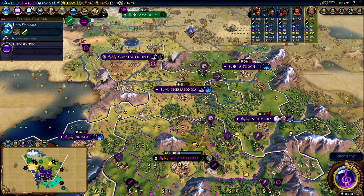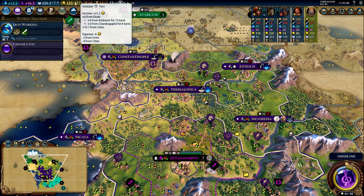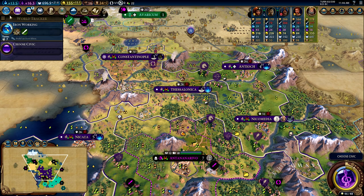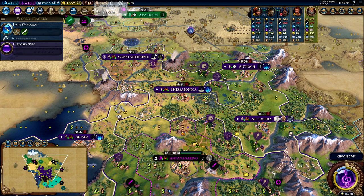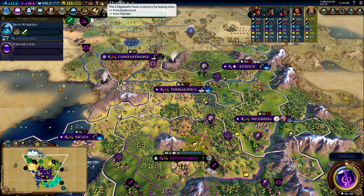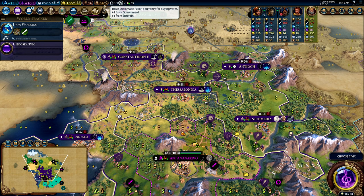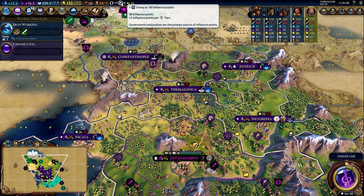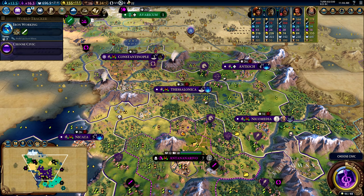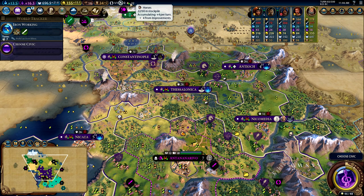Let's start up here in the top left, which is where you find your progression-related information. This gives you the yields you are generating in your empire: science for researching techs, culture for researching civics, faith per turn for religions, gold per turn for buying things, tourism per turn for culture victory, diplomatic favor for voting in the World Congress, trade route capacity and active trade routes, and your progression towards envoys. It also shows strategic resources — how many you're accumulating per turn and your capacity.